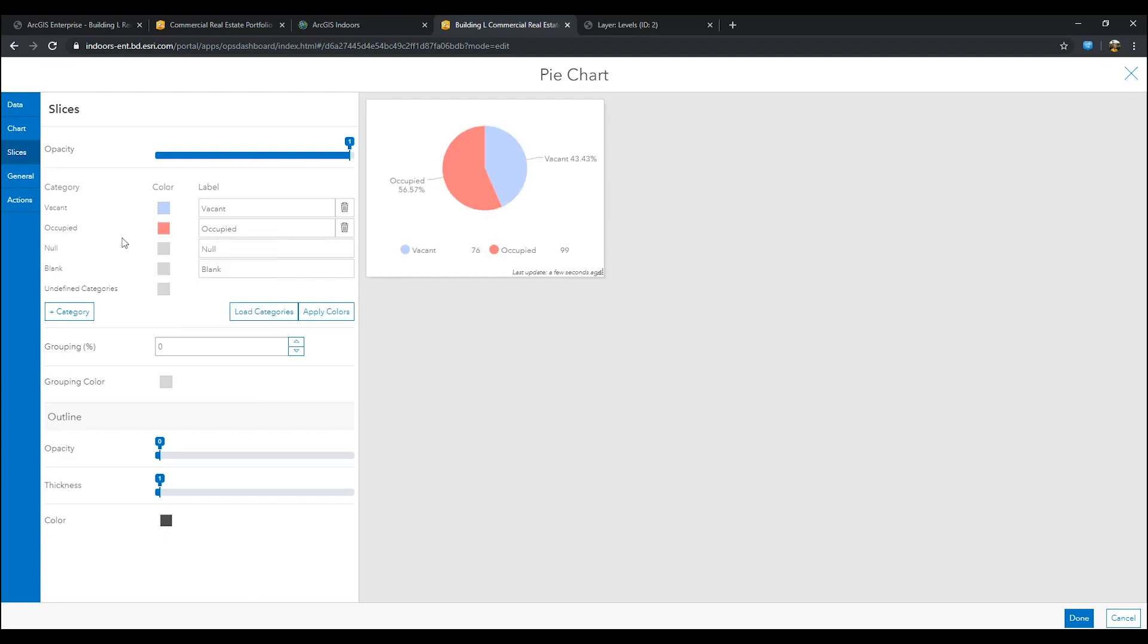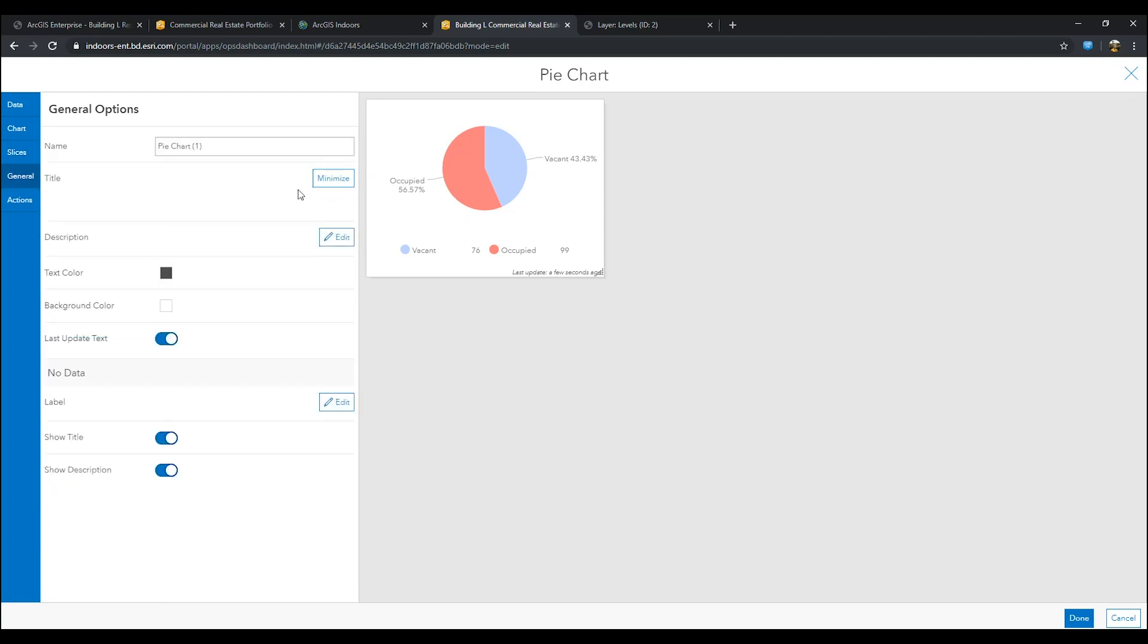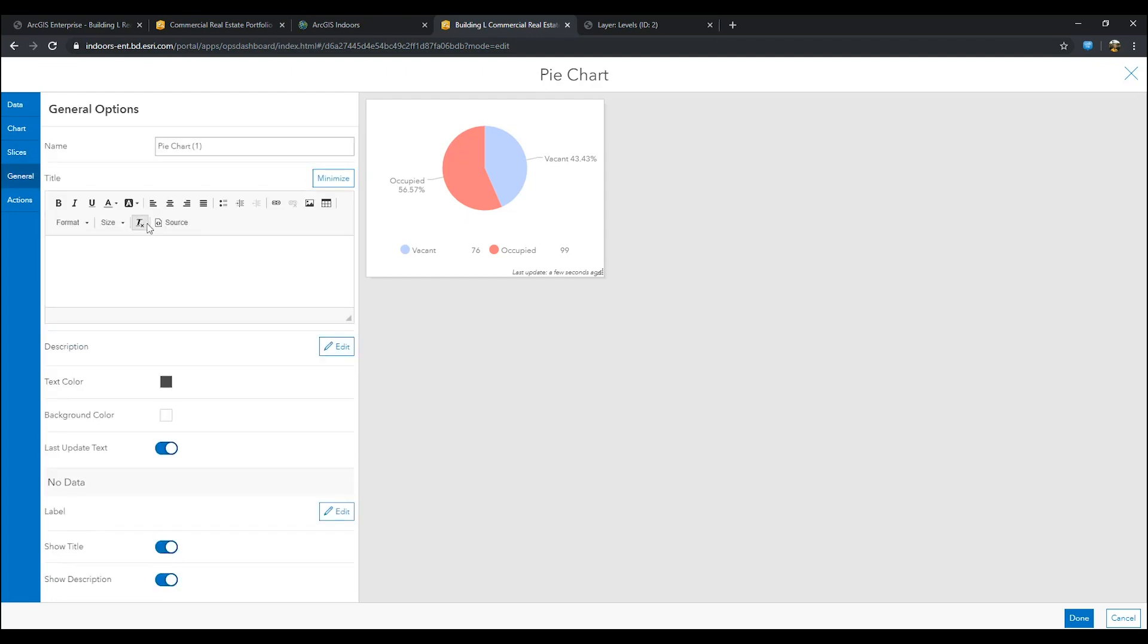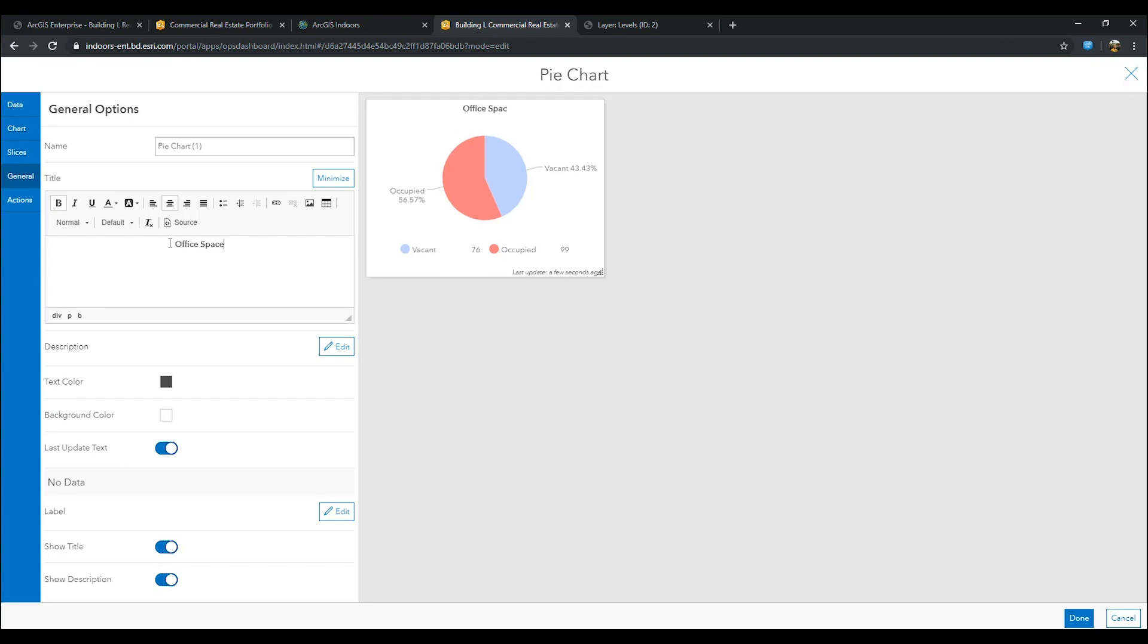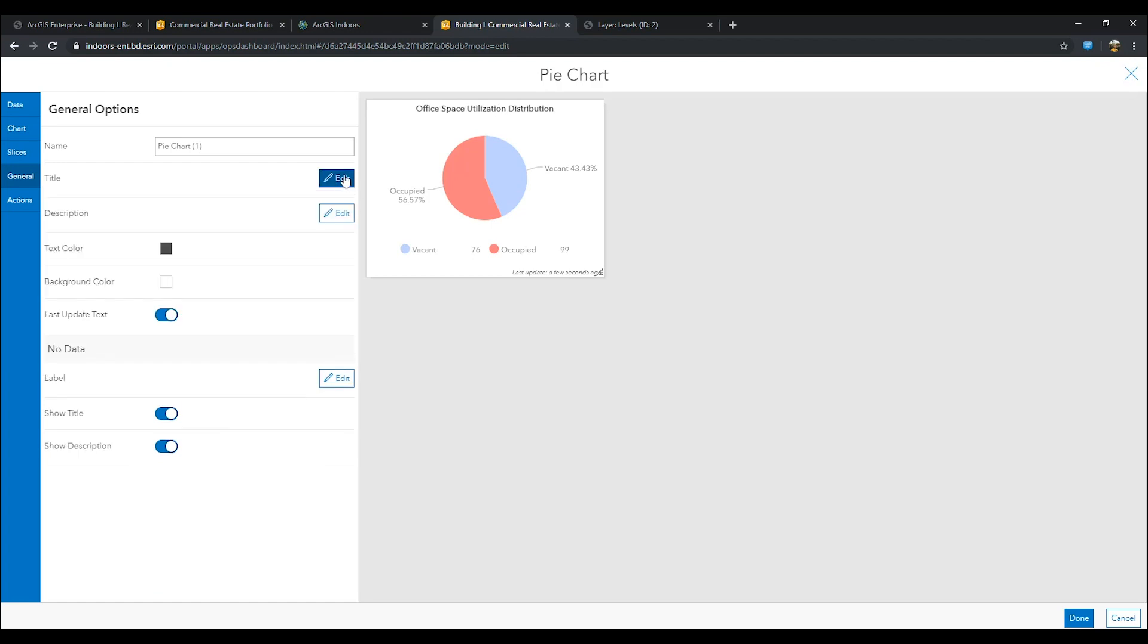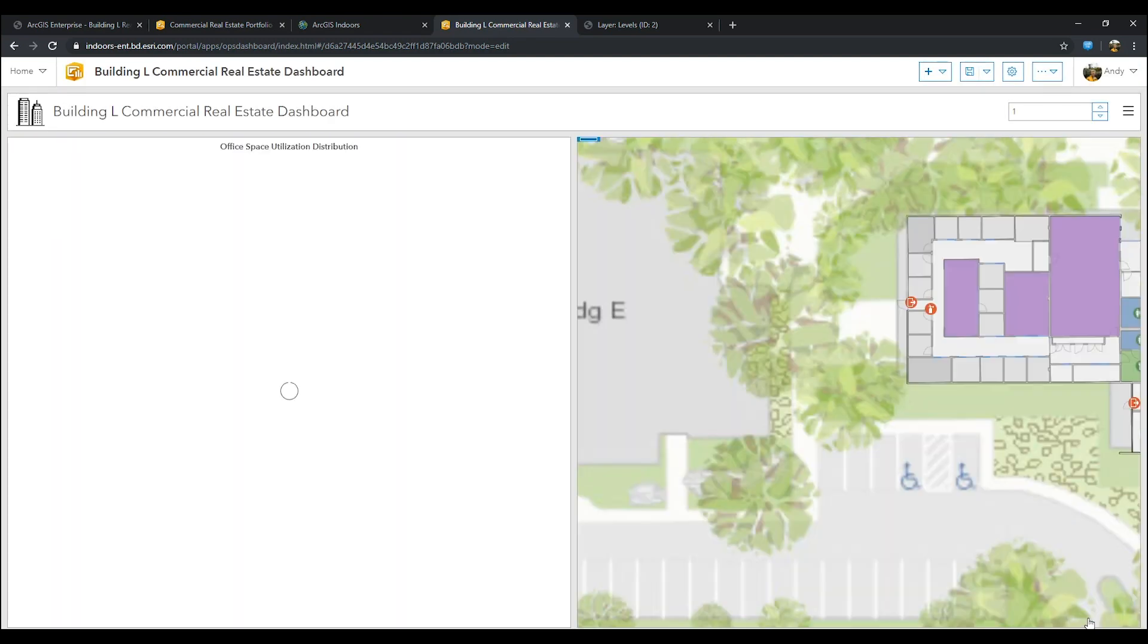Next, go to the general tab. Add the title to whatever the pie chart is referring to. For me, it was office space utilization distribution. Next, go to Actions. In Actions, select the added target to be units.